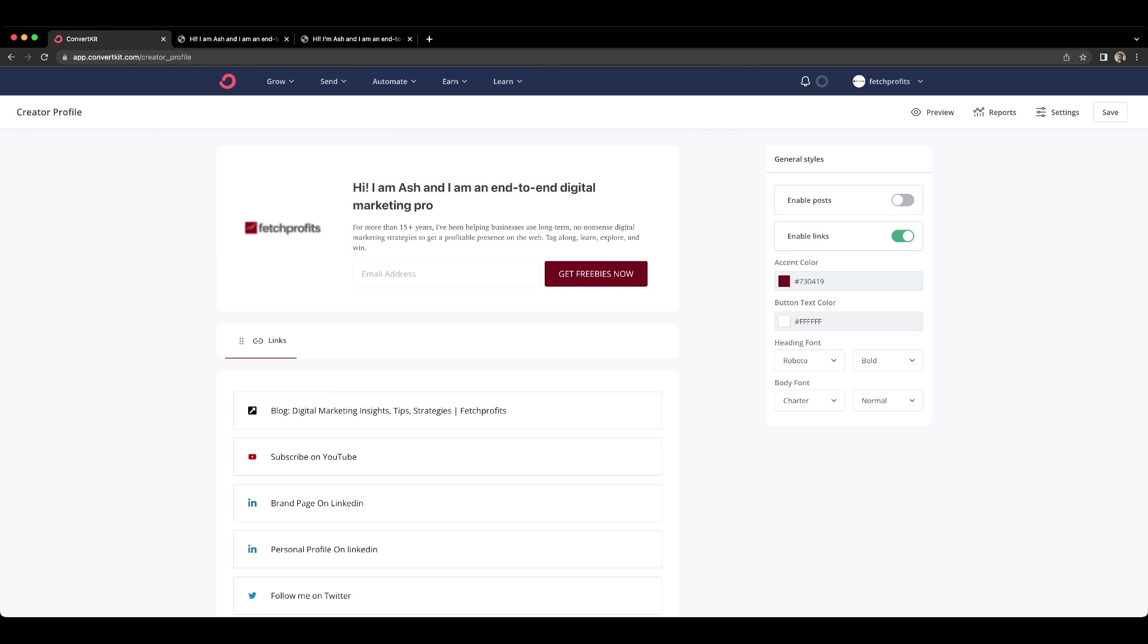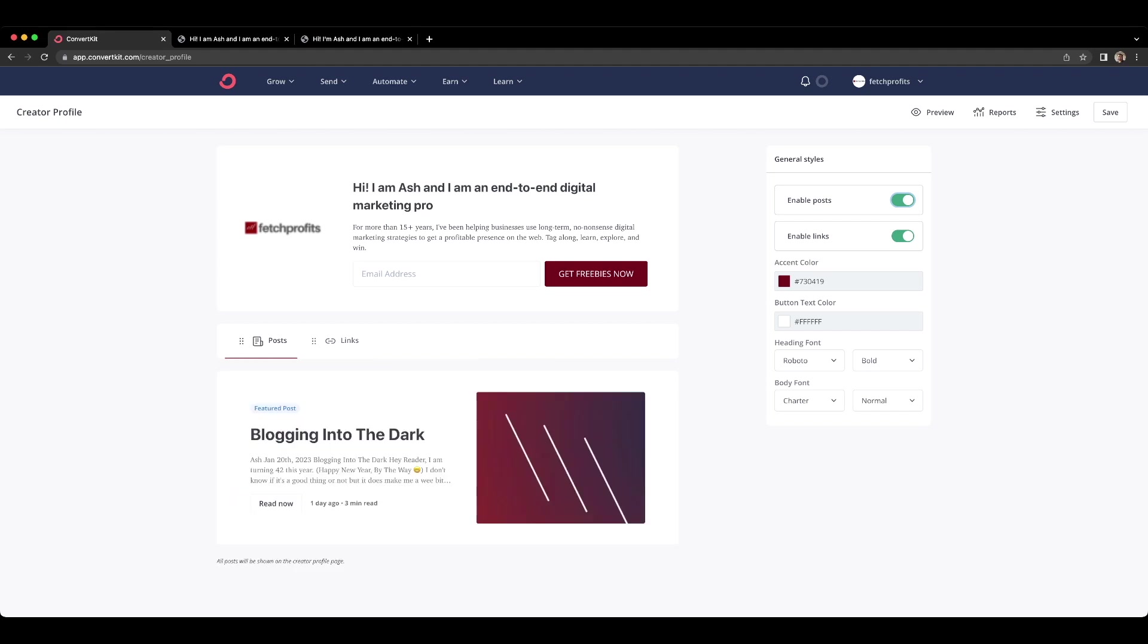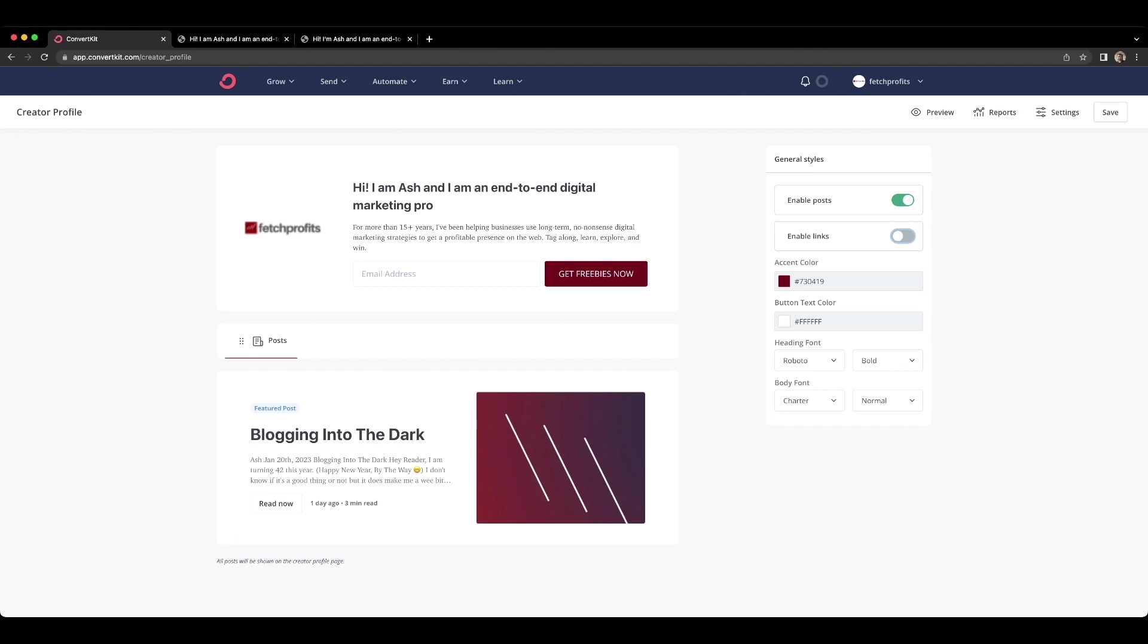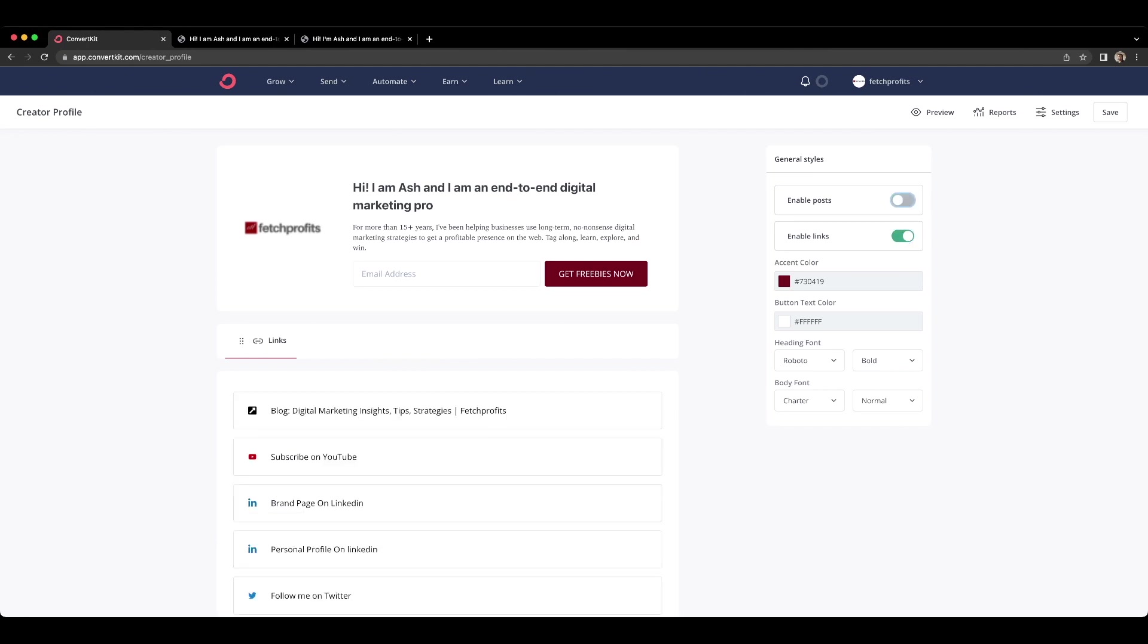You also have two tabs here. If I enable posts on the right side panel, you will see tabs and you will see links. Now these are optional. You can enable links or not enable links and only enable posts or you can enable links and disable posts by just toggling the button here on the right side panel.